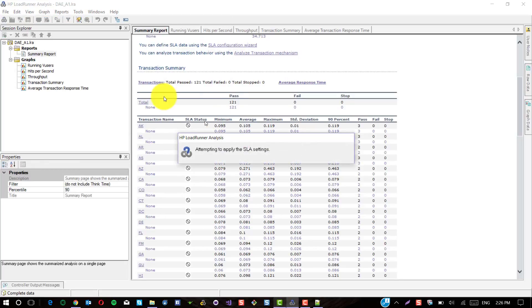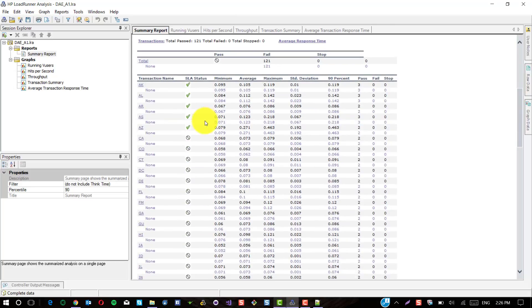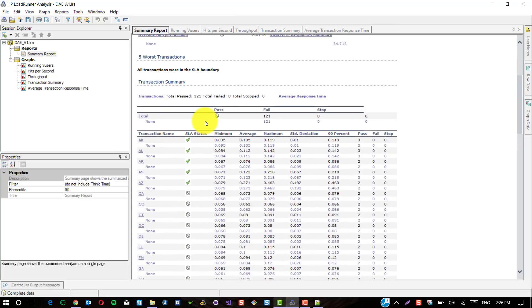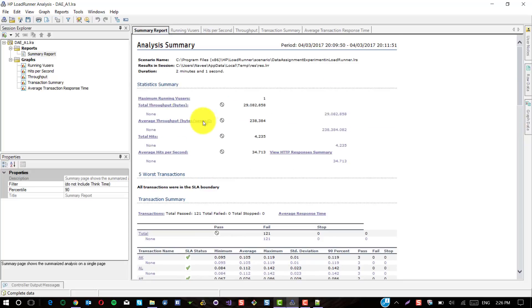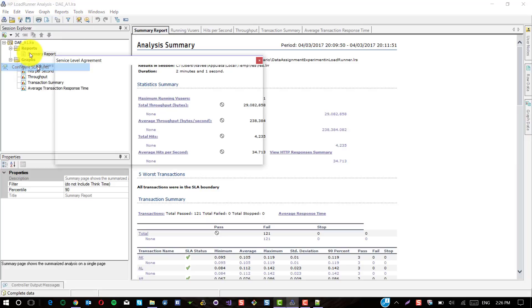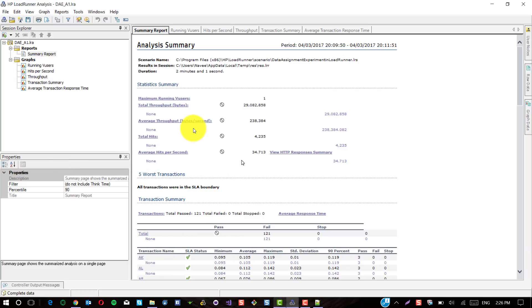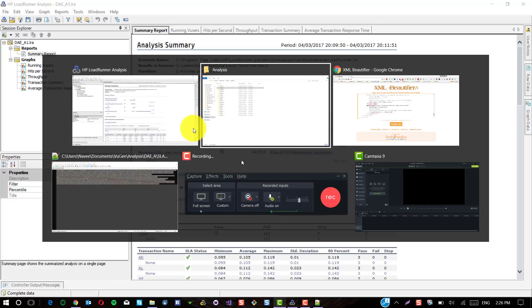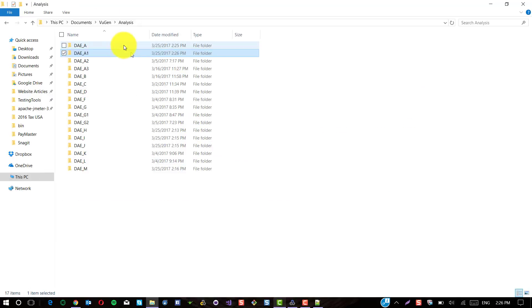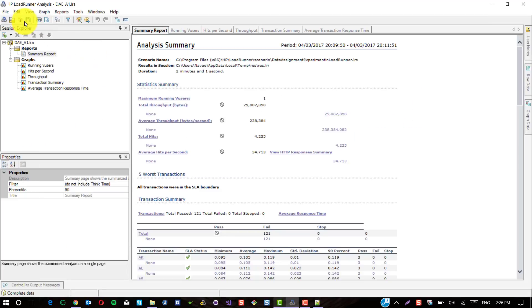You will save time without entering any SLA values. You just open Configure SLA Rules, click on Edit and keep clicking Next and Finish. No need to select the transactions again and again and no need to enter the threshold values again and again. Don't forget to save this.